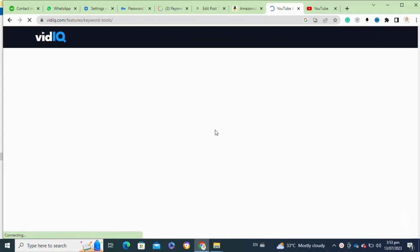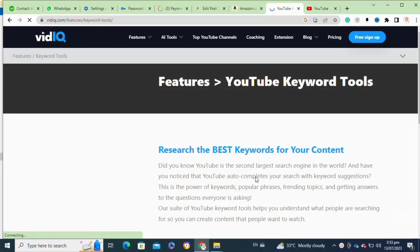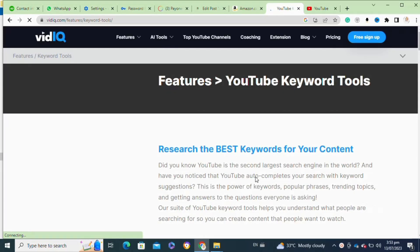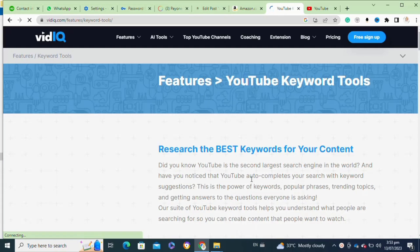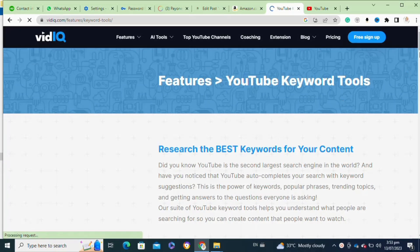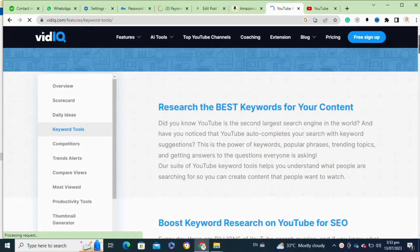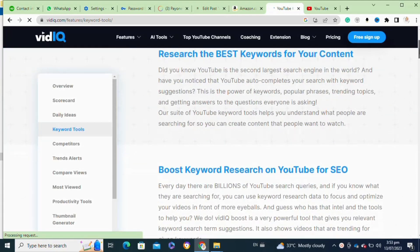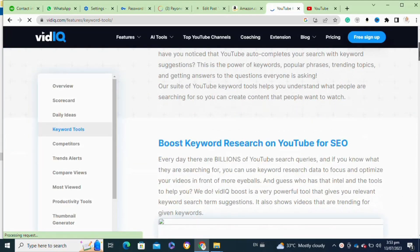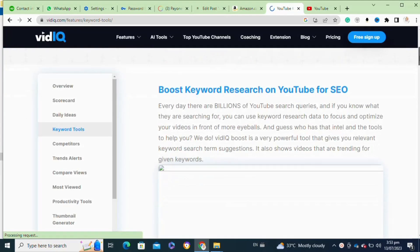Now here you have to click on the keyword research tool. Once you click on it, you have to scroll down and as you can see, VidIQ gives you a wide range of options for keyword research.